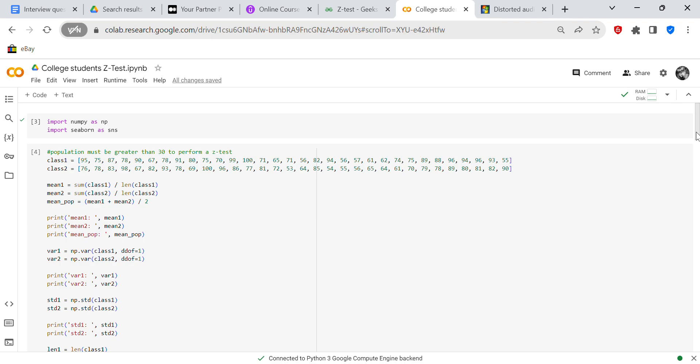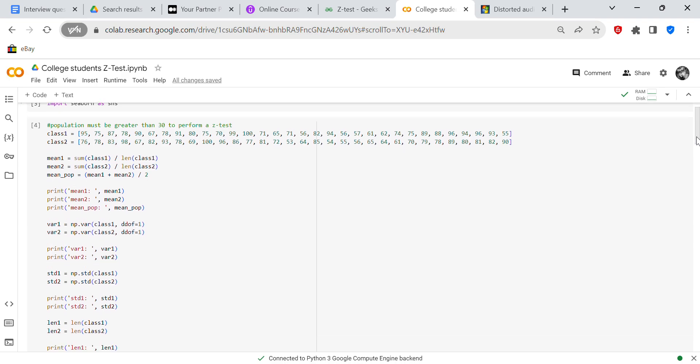So the first thing we're going to do is import our NumPy library and our Seaborn library. Those are going to be the libraries that we're using. And then we're going to create our data set. With a Z-test, you have to have more than 30 elements in the array. So this array has 32 elements. So that's good.